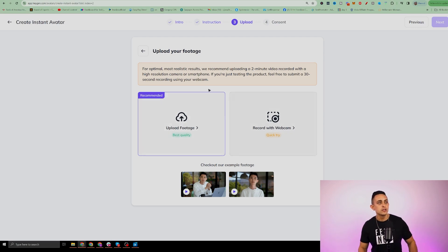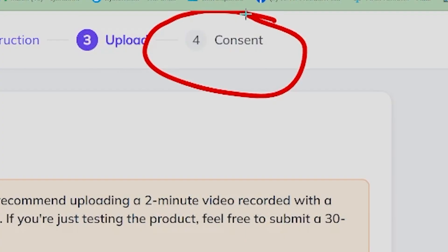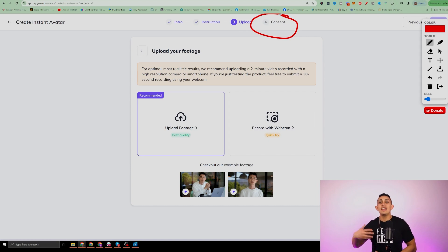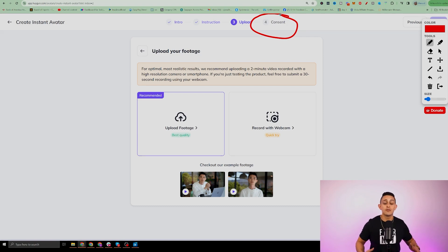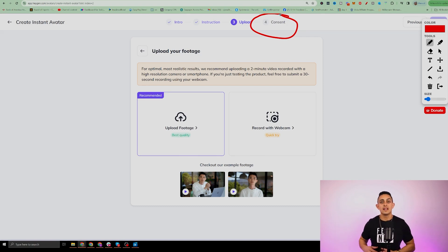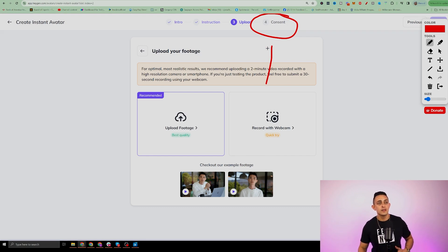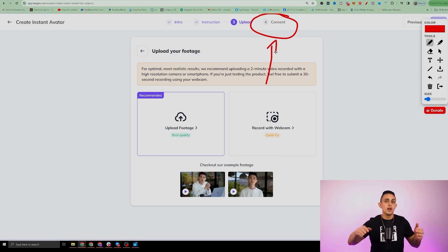We're not going to use this video in the bridge page script — it's just using it for your AI avatar. Once you upload it, you then have to do a consent, basically saying you consent to HeyGen creating an AI avatar. That way no one's creating fake content of yourself. It's safe — no one else is going to create these AI avatars of yourself because you have to give consent that you're the only one that's going to use this.